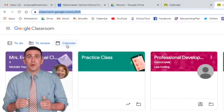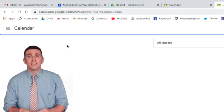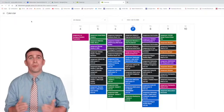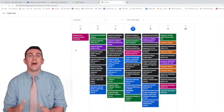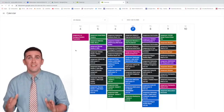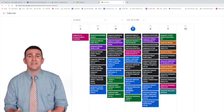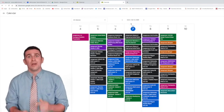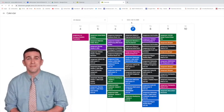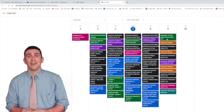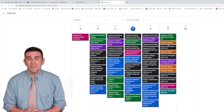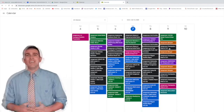And when you click on that, it's going to take you to a brand new page that shows you in a week format all of the different assignments that are due, what the assignments are, what class they are, and the time that they're due.